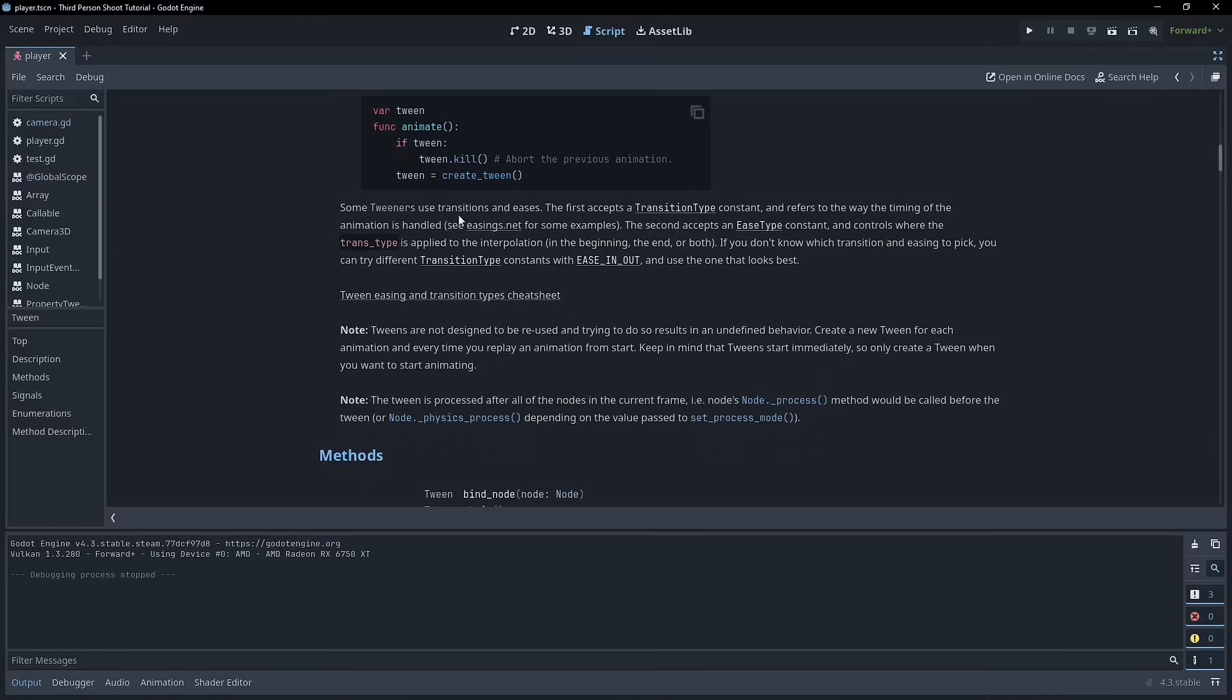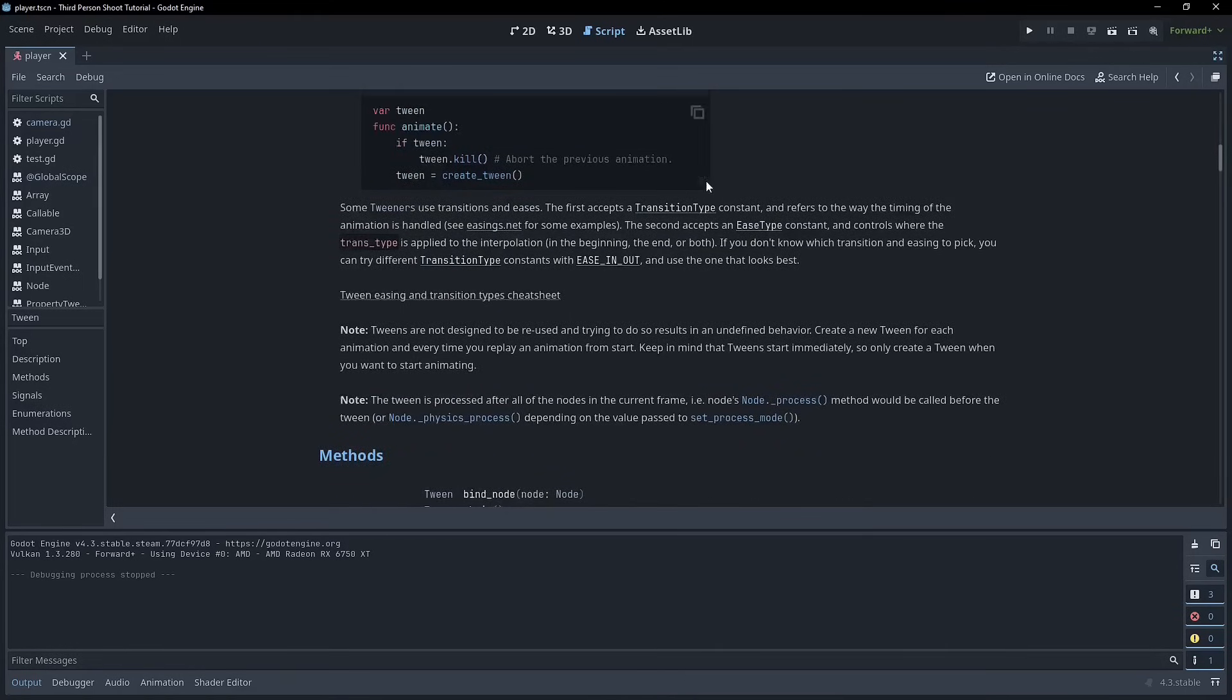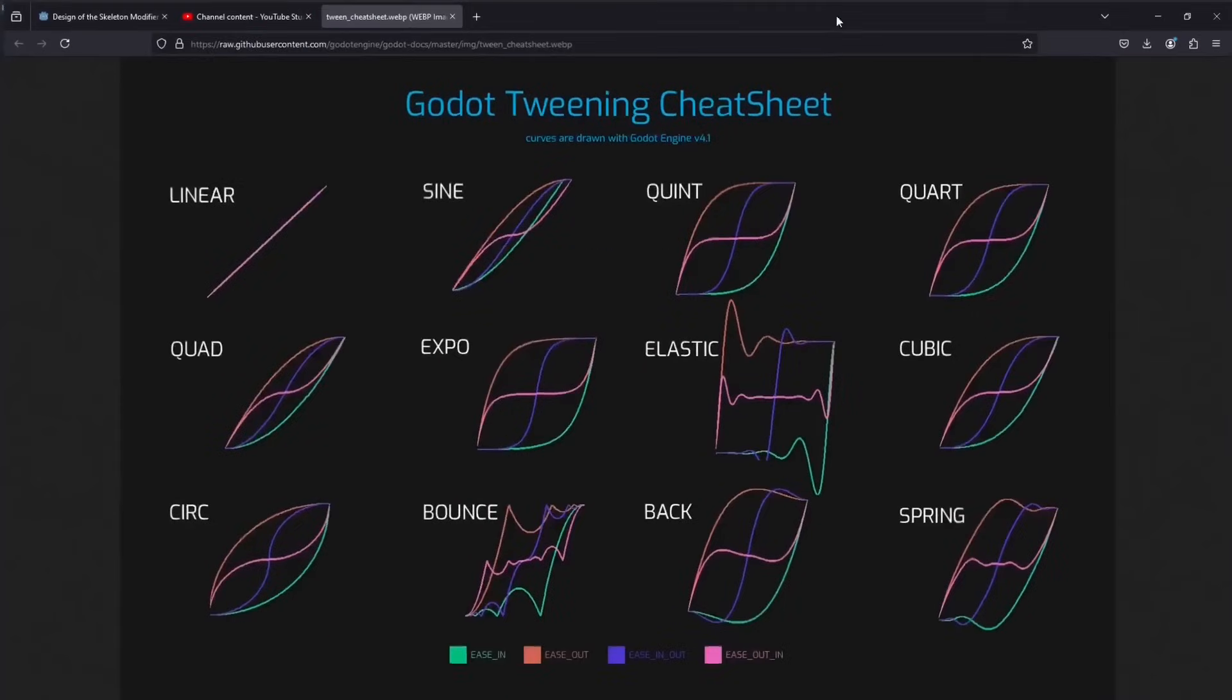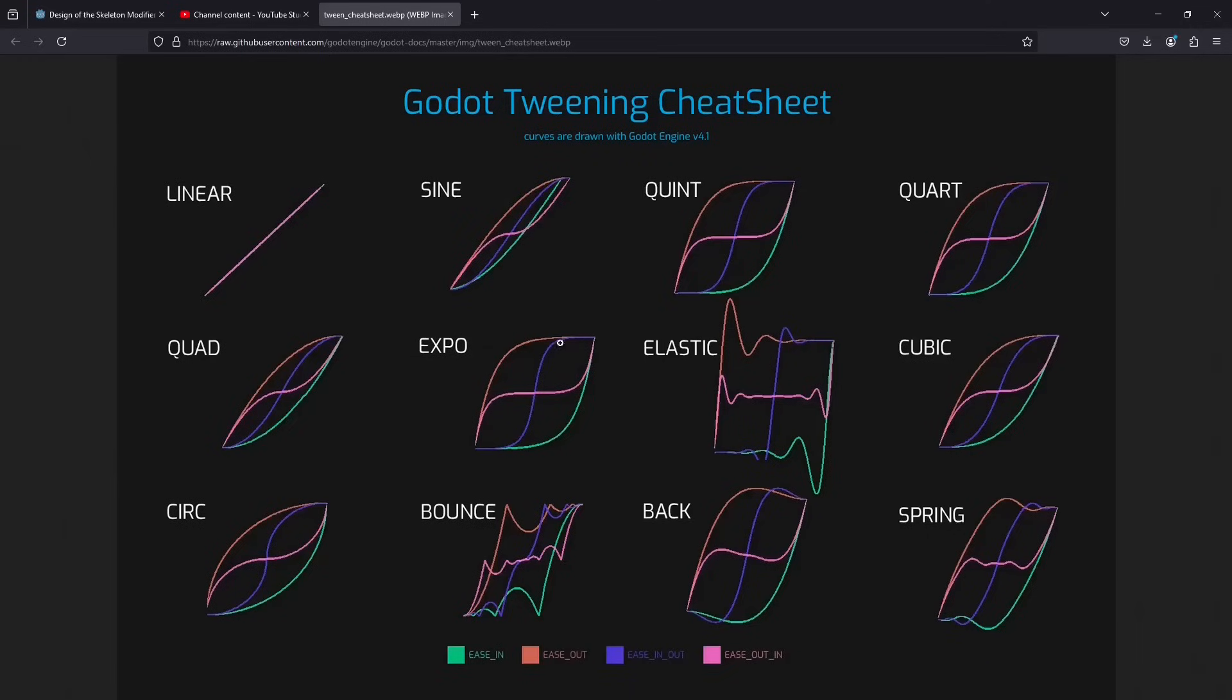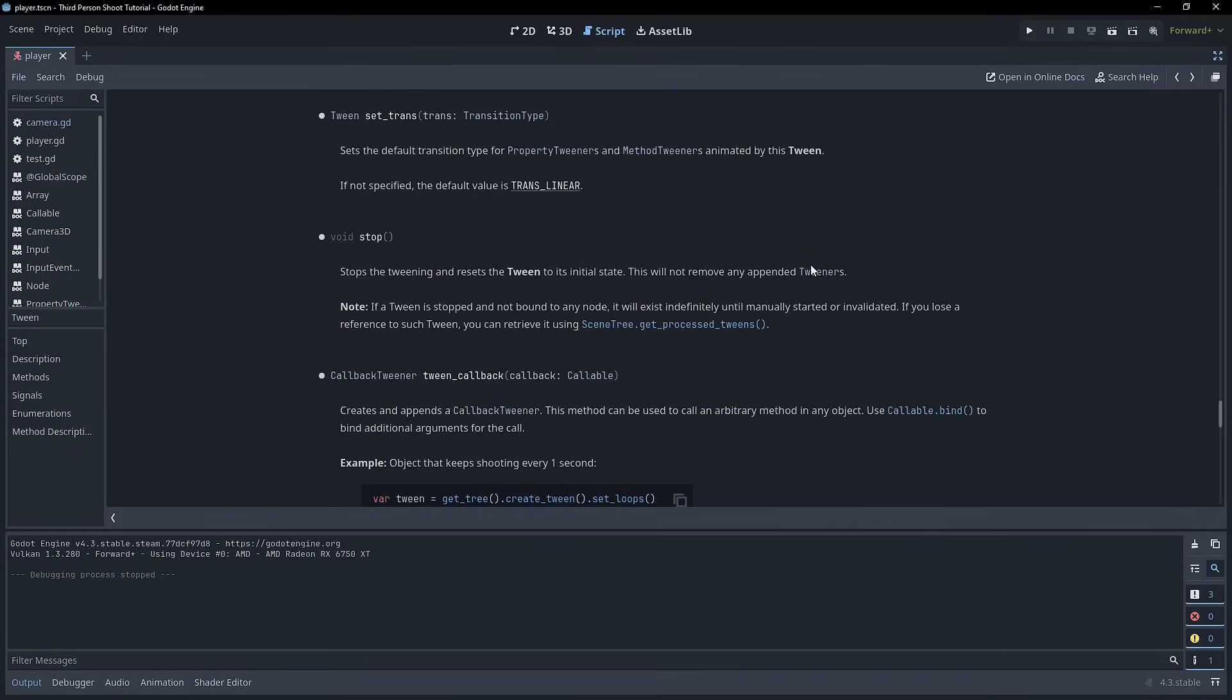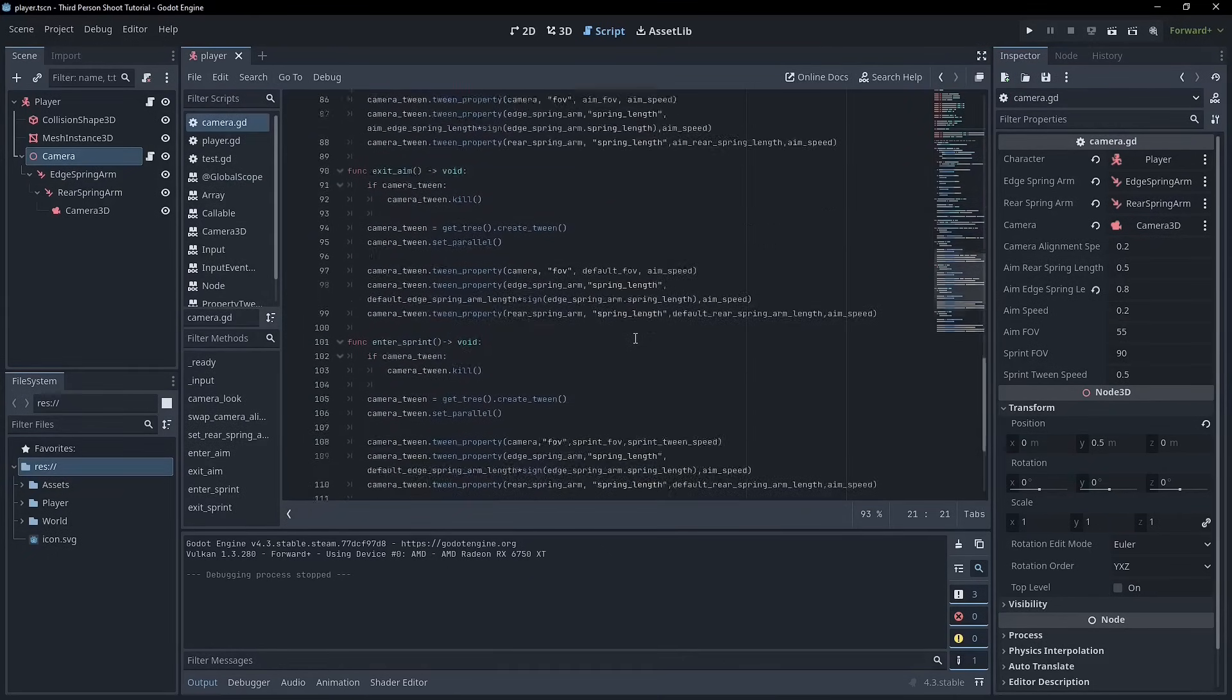And so basically in the documentation here, you'll see that using eases, the first accepts the transition type and refers to the way that the timing of the animation is handled. The second is the ease type constant and it controls where the trans type is applied to the interpolation. If you don't know which trans to pick, you can try different trans types. And then they've got a cheat sheet here, which is really helpful. So this is what obviously linear looks like in a straight line, sine, quint, quart, all the different ones that you can choose from. And then also the different easing. So how that looks. I'm a big fan of in and out, especially for camera movement. So it starts quick, it sort of moves down. And so I'll be using expo and ease in out, which is the default. So I guess I don't have to set it up, but I'll show you anyway, but you can experiment with a lot of them. I wouldn't recommend elastic bounce or spring for camera movement unless perhaps you were doing camera shake, but you might not use a tween for that. But yeah, you generally want smooth snappy movement.